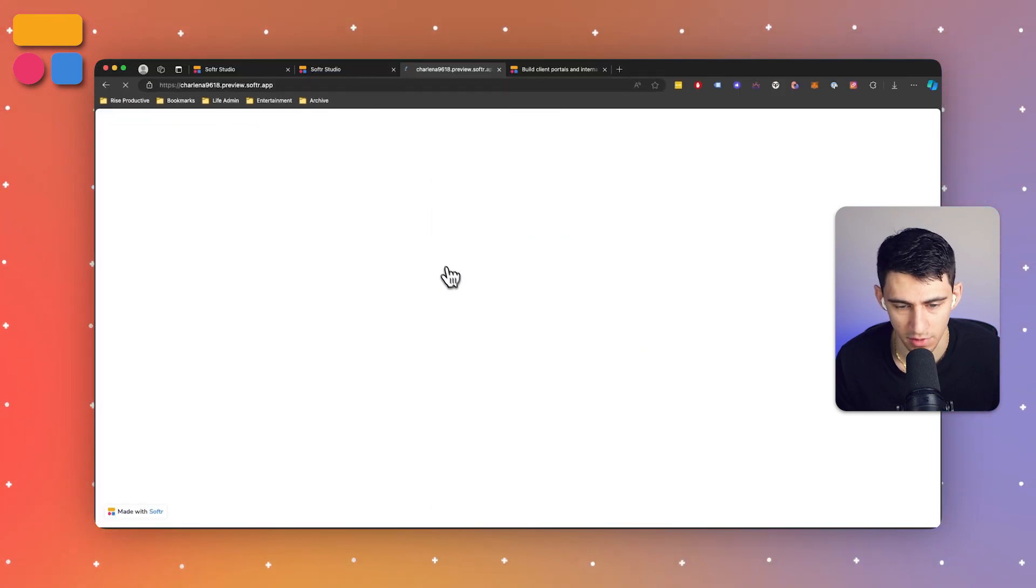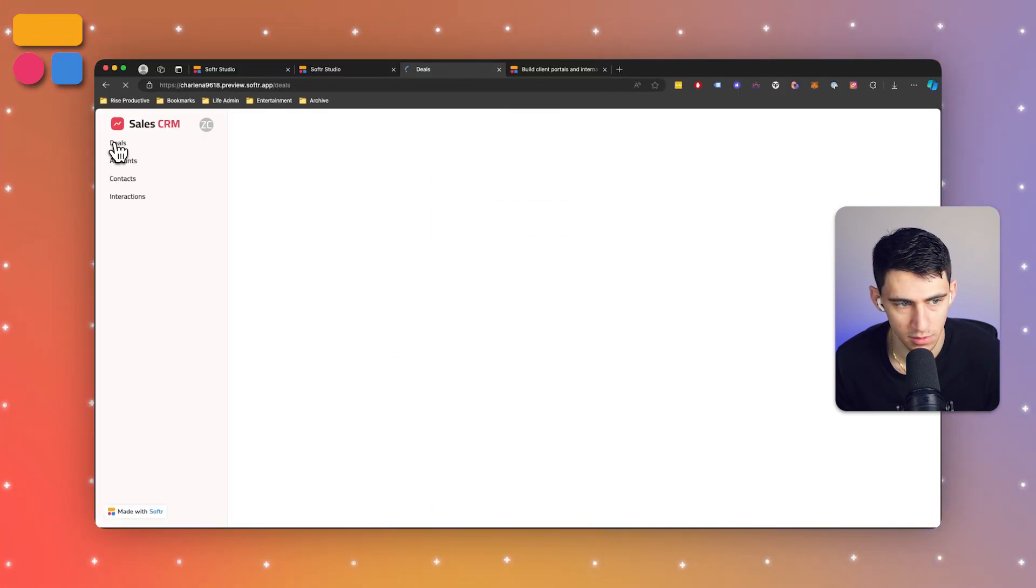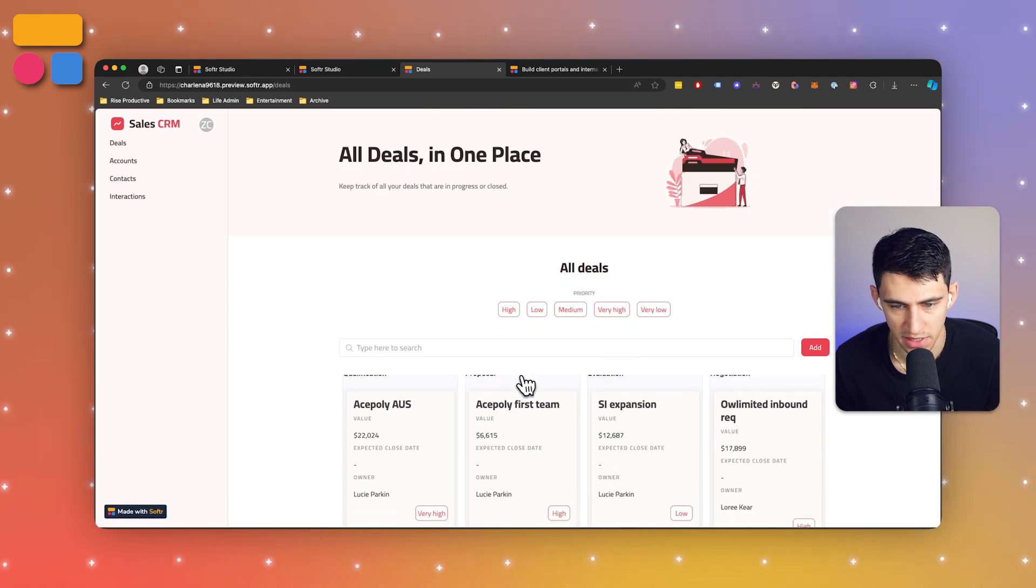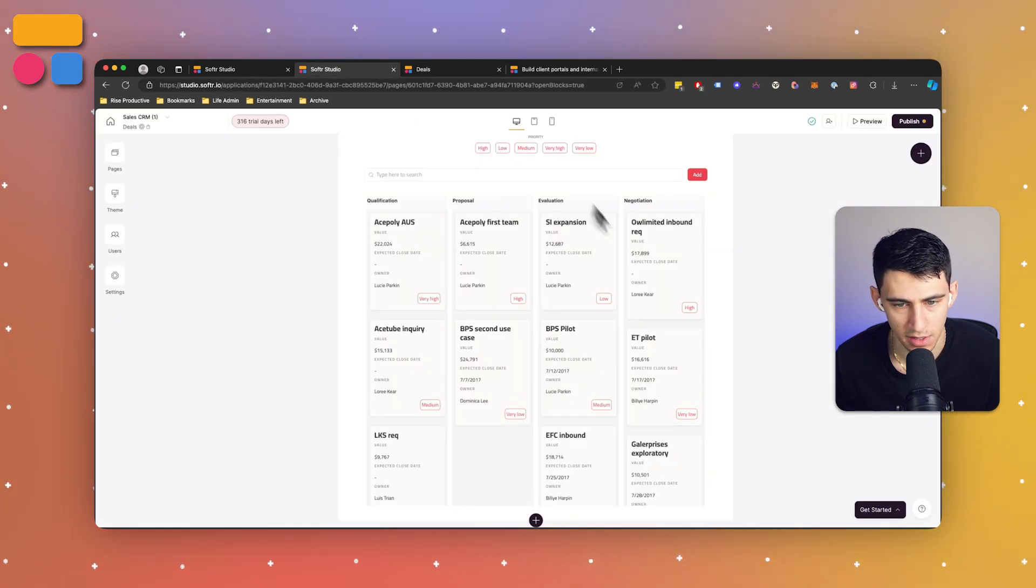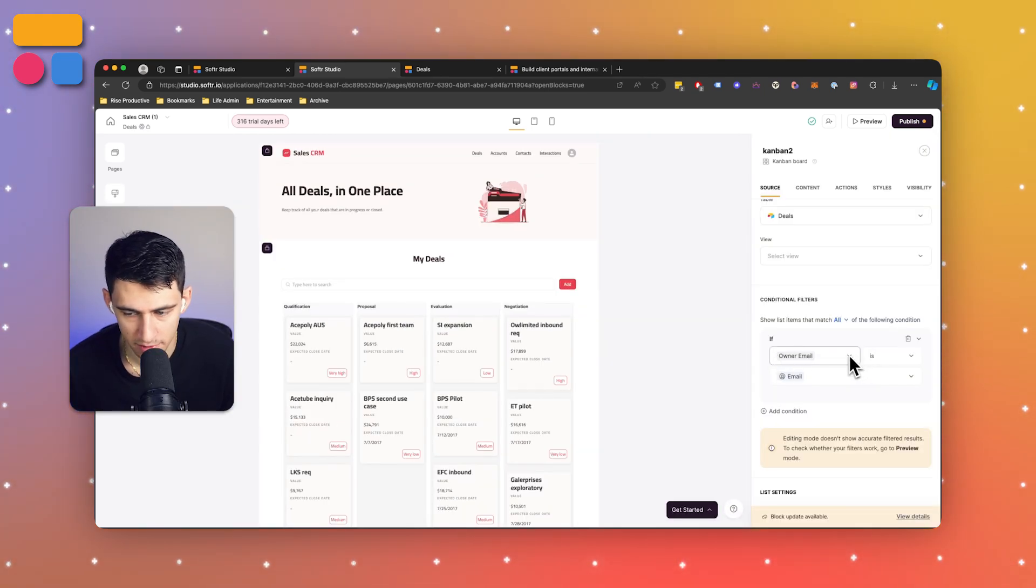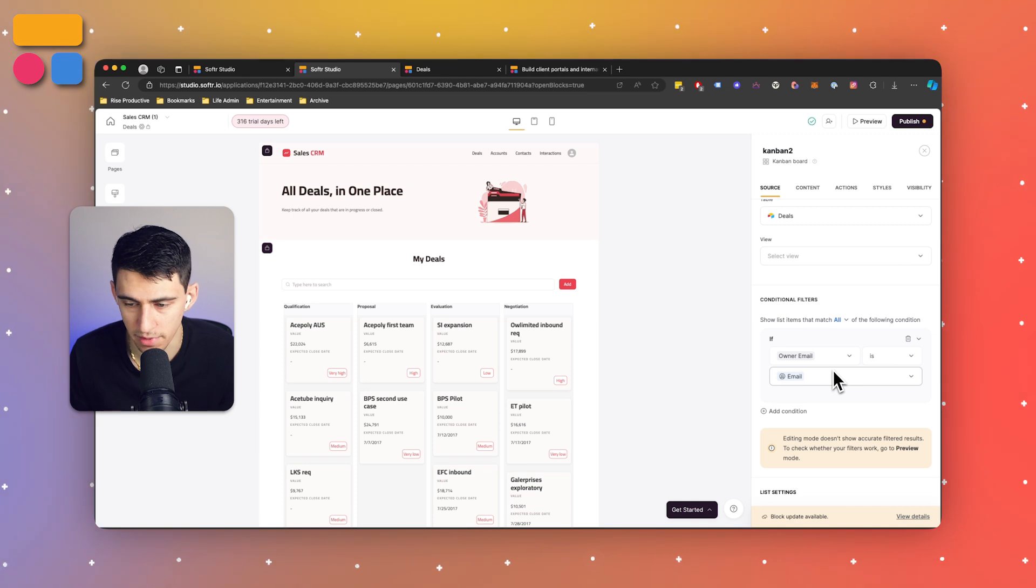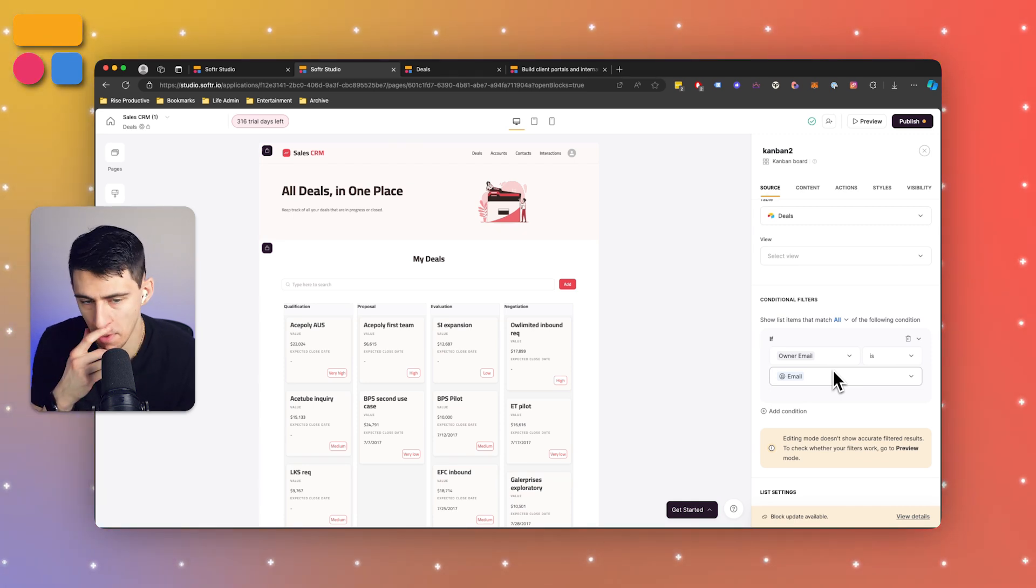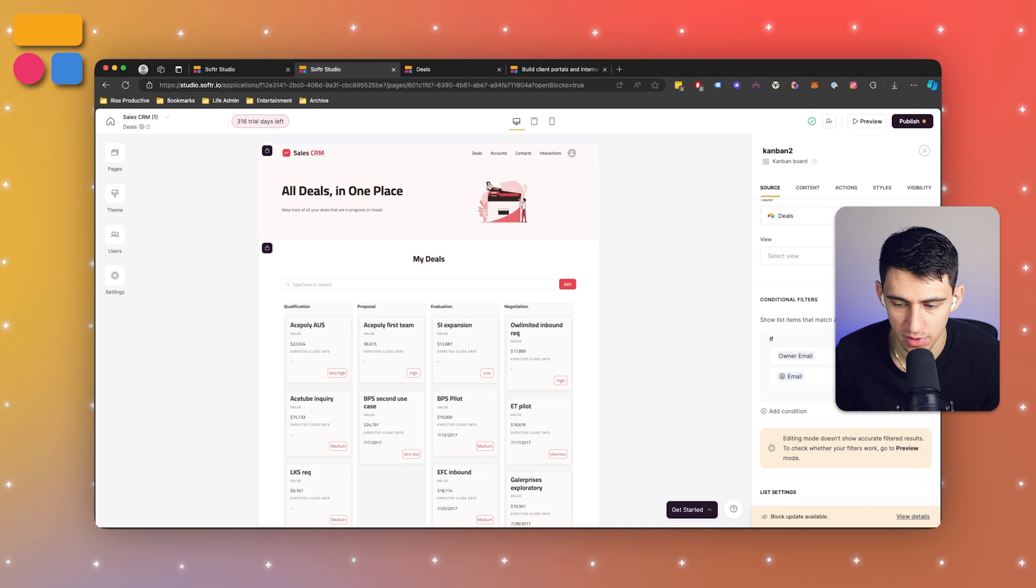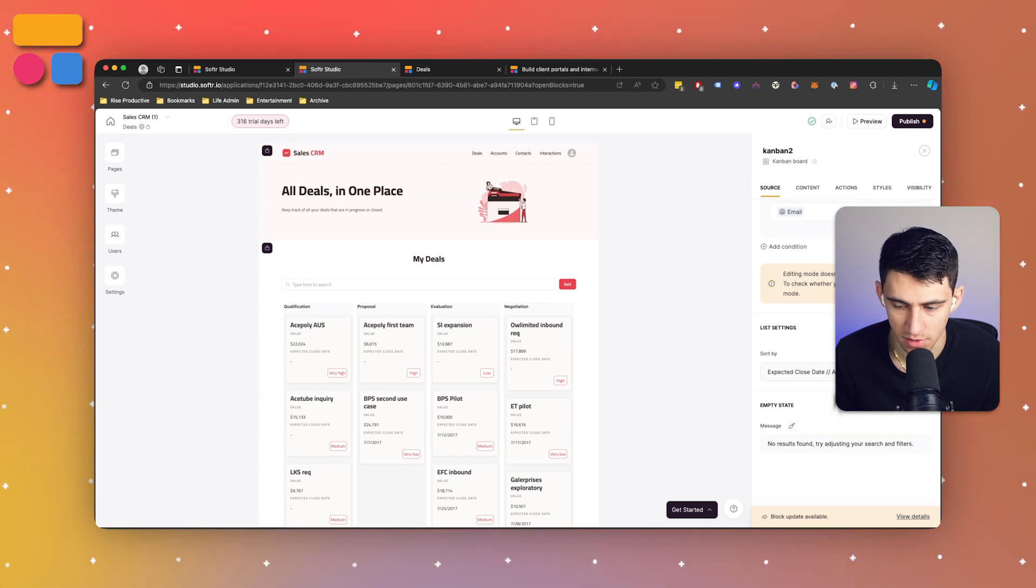If we press preview here we'll be able to see that difference. Let's go into the manager view. If I go to deals I can't see all deals because it's just the baseline view. However, if I go back to the actual account you'll notice that for that filter it's for the owner email, essentially what is the logged in email.